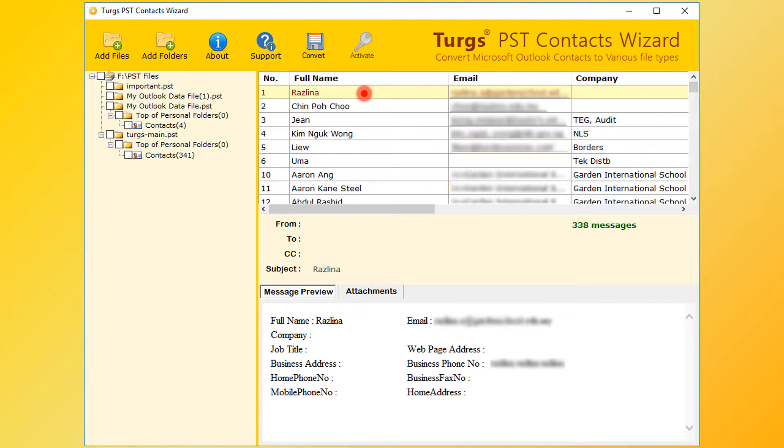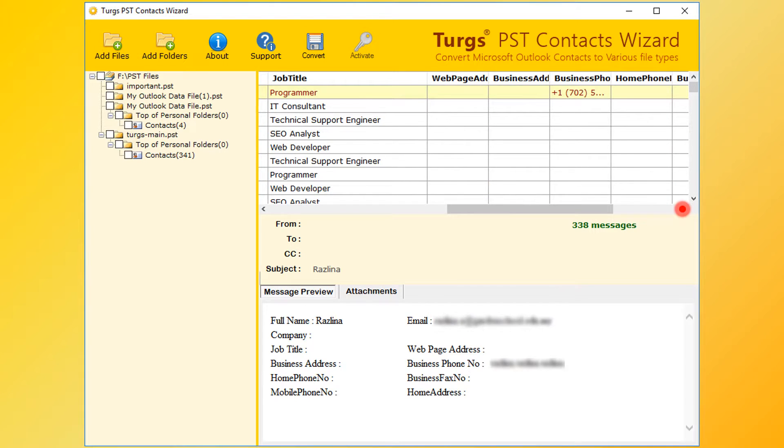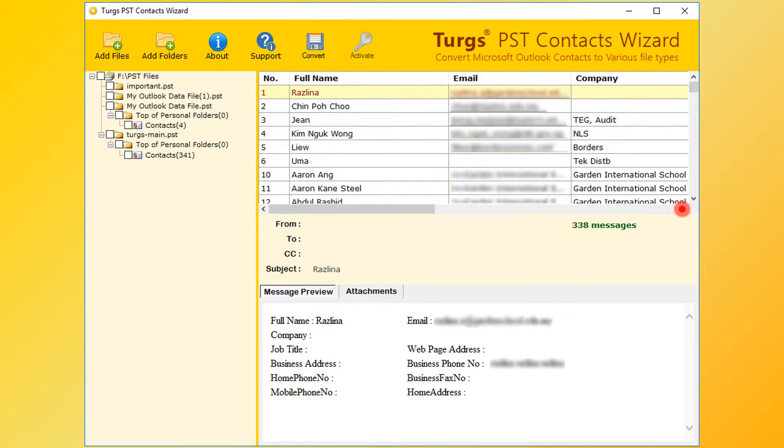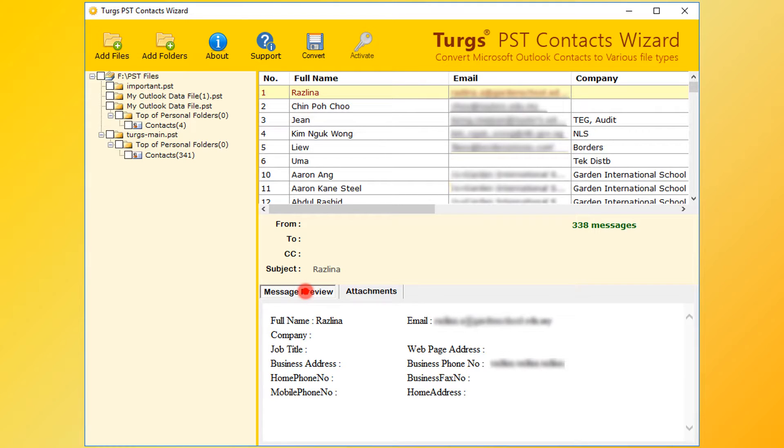Tool previews all the PST contacts details. Also right bottom panel previews the selected contact details.